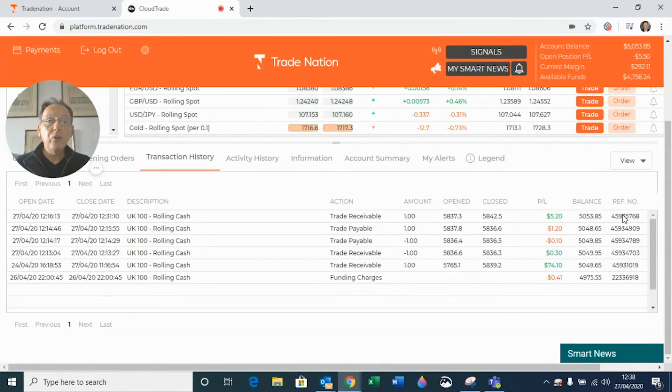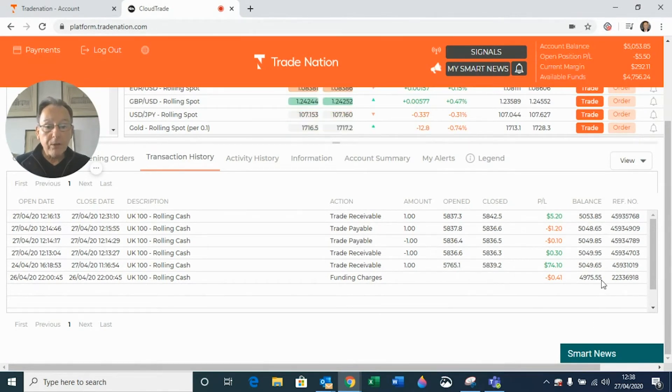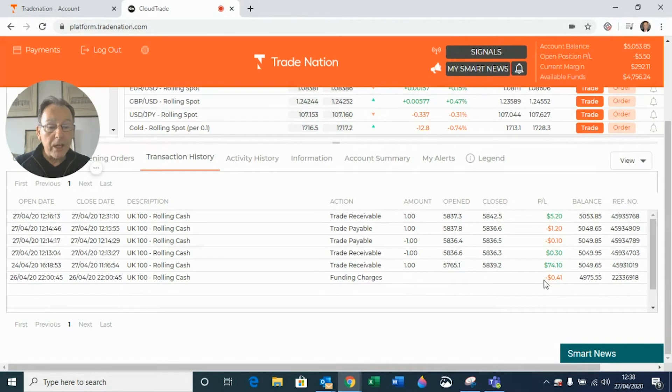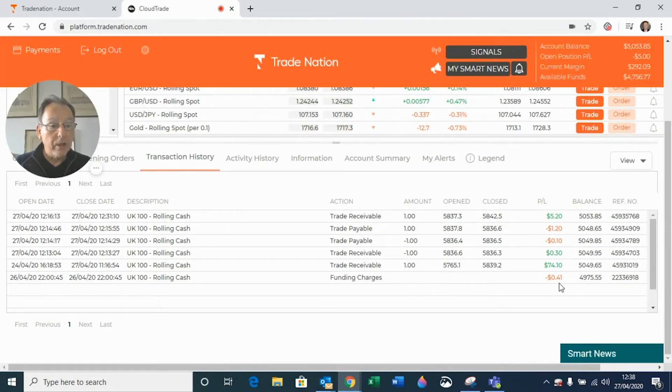And it'll also show you any overnight funding charges that there might be. If you look right down at the bottom of my transaction history, you'll see that I held a position open over the weekend and it cost me 41 cents.